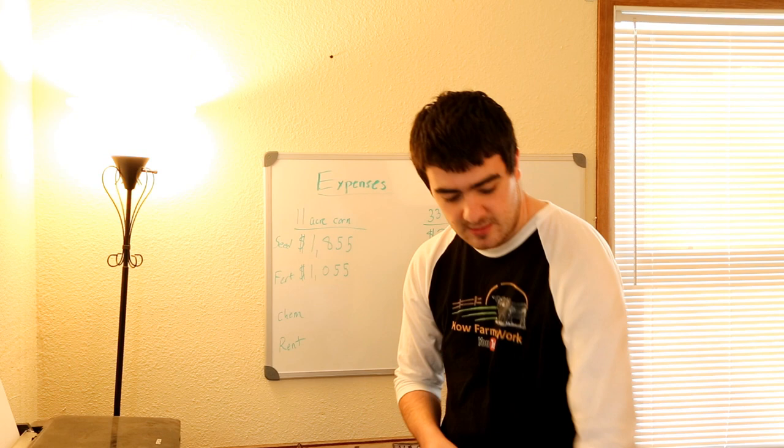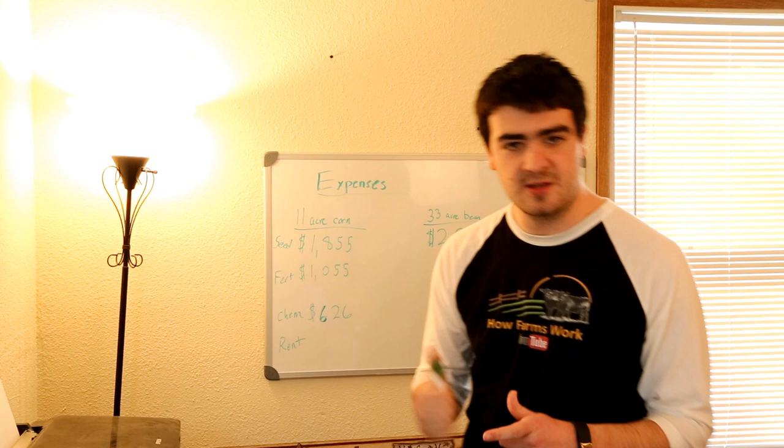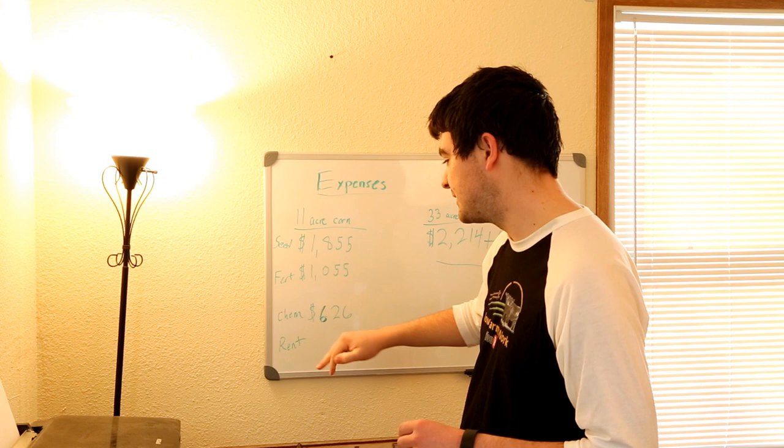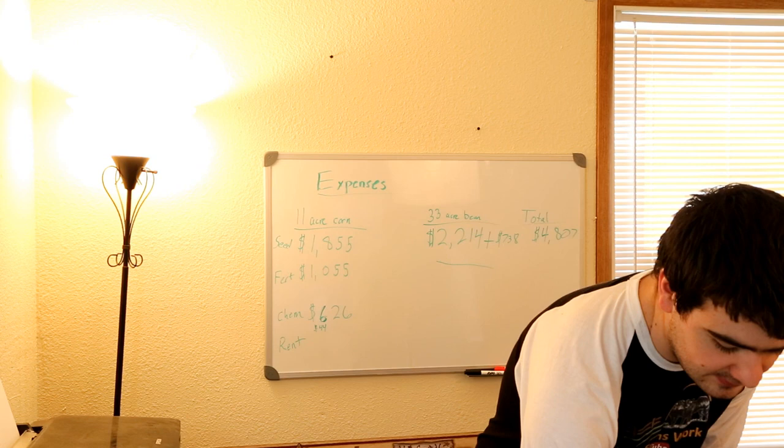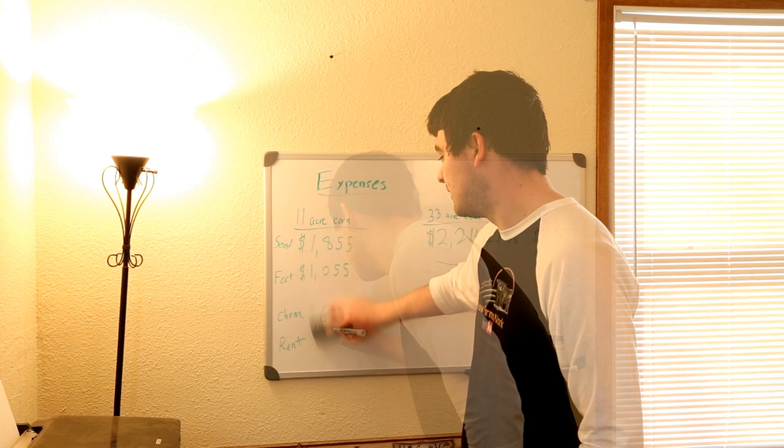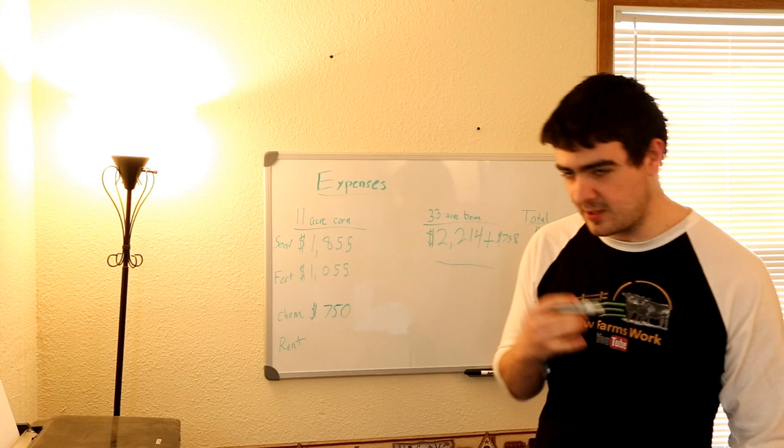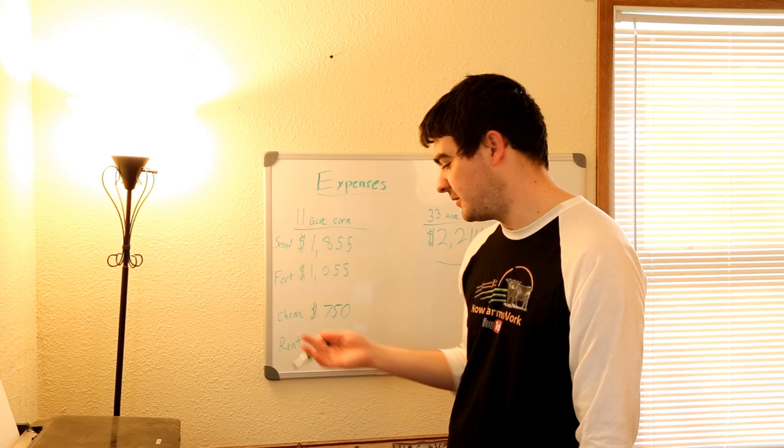And that comes out to $626 for 11 acres. This also does not include our custom application fees, which have to go with the fertilizer since it's broadcast and the chemicals since that's sprayed. Custom spreading on corn is $4 an acre, so it's $44. And spraying is $8.50 an acre, so $8.50 times 11 is $93.50. For fertilizer, the custom spreading fee there is going to be $4 an acre, so that's an extra $44. We won't include that because it's negligible almost.